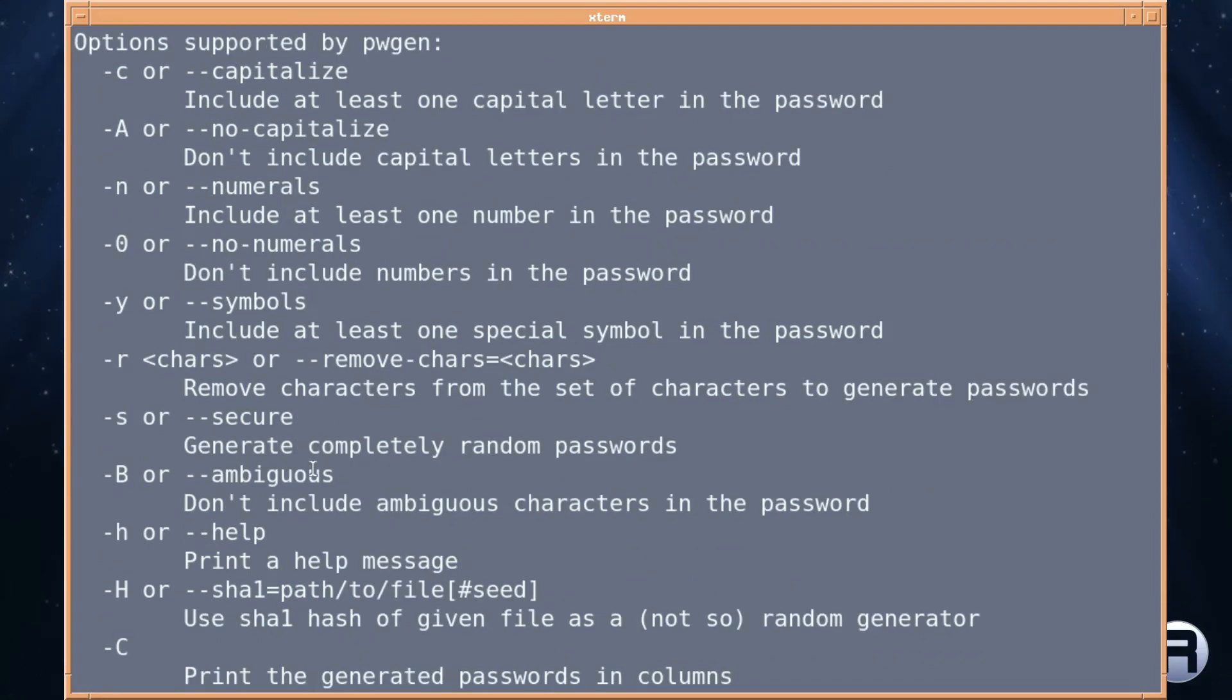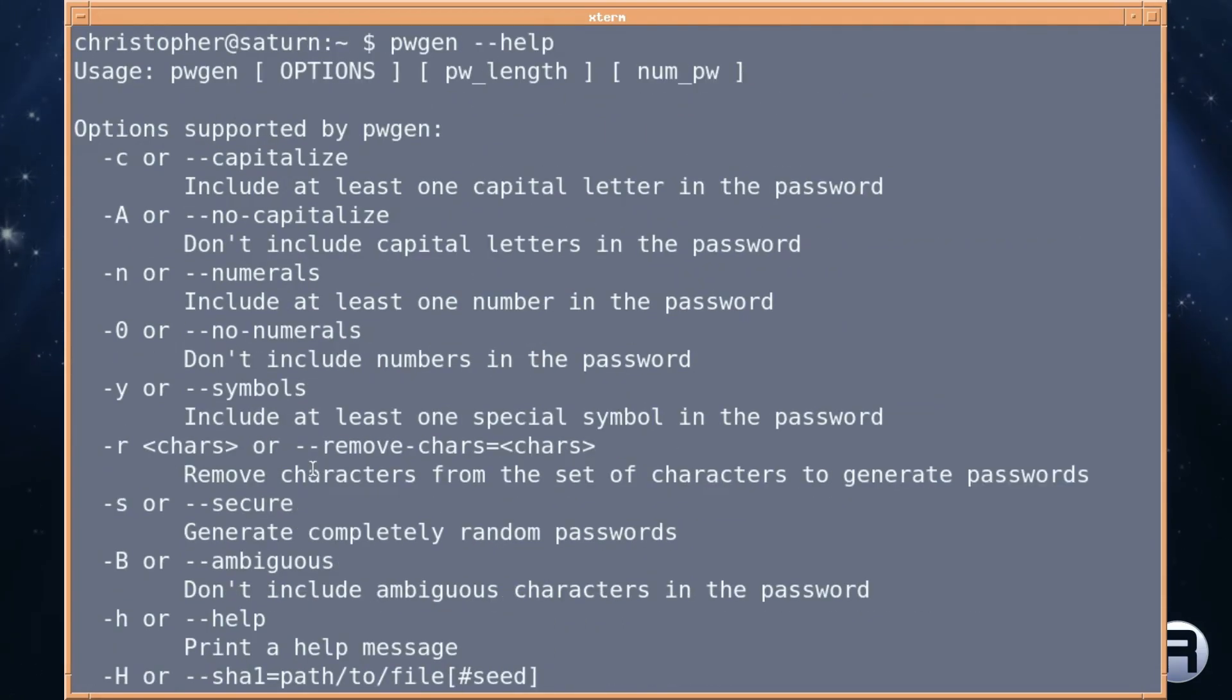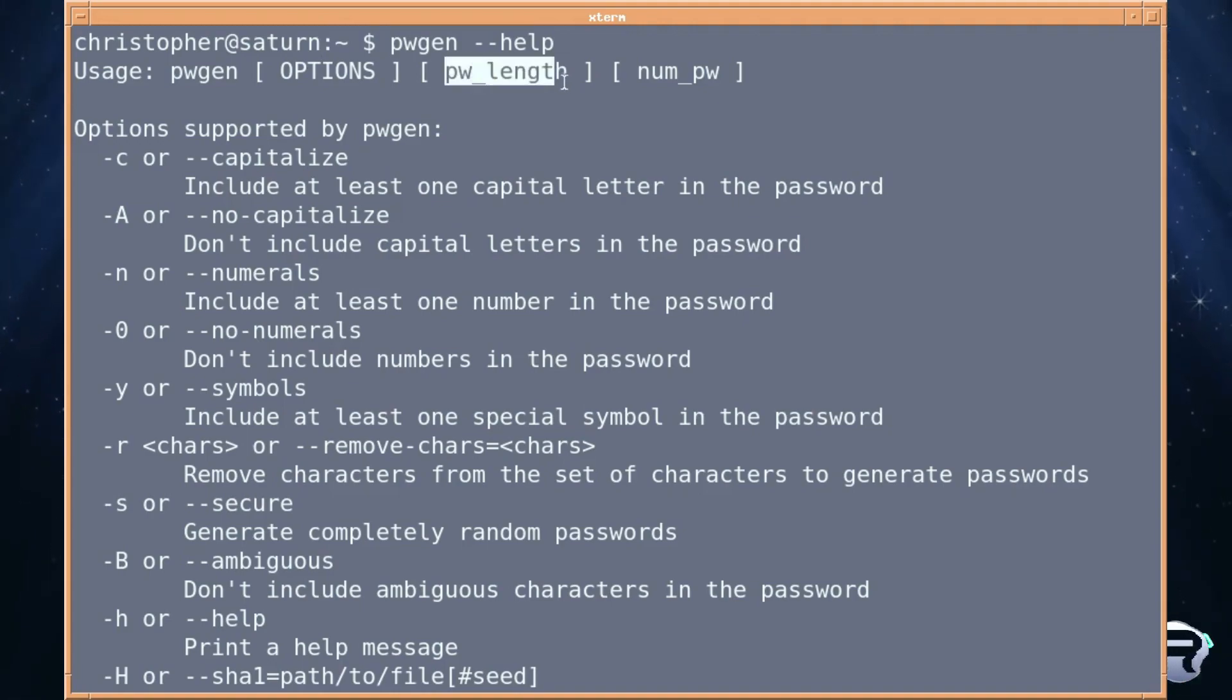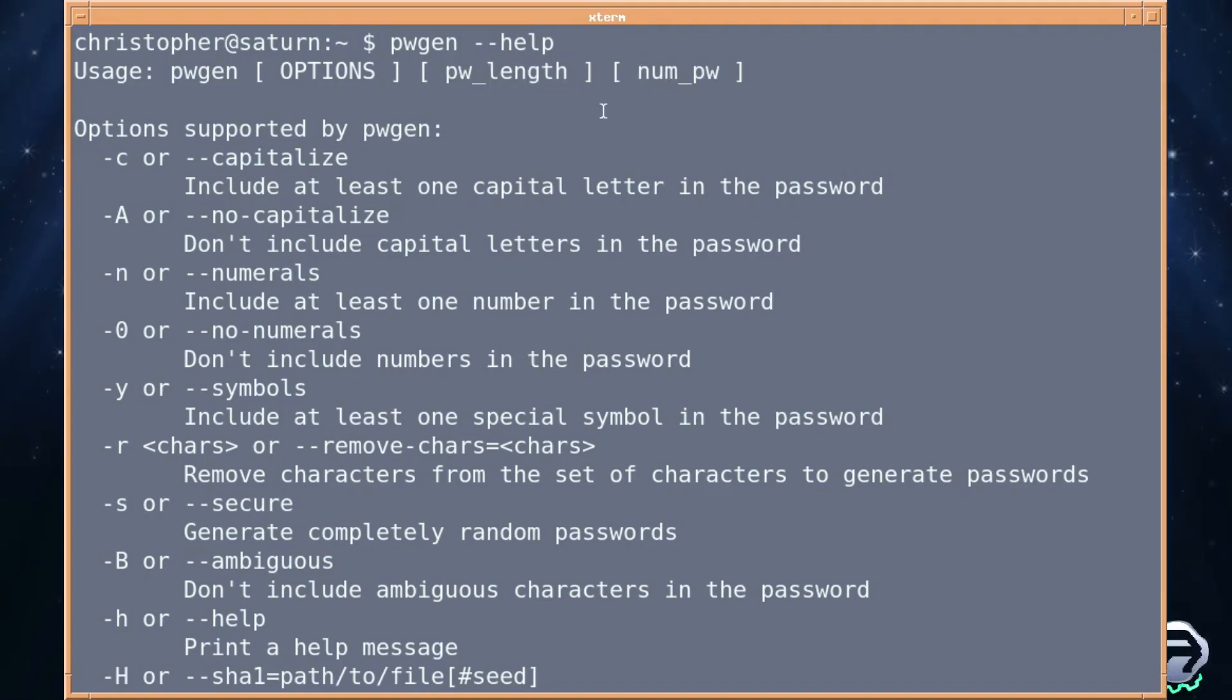You can capitalize, no capitalized, numerals, symbols, secure, ambiguous. There's enough to get going but mainly all we need to know is the length of the password and the number of passwords you want to be generated.